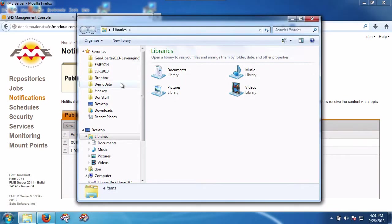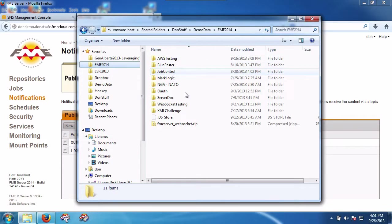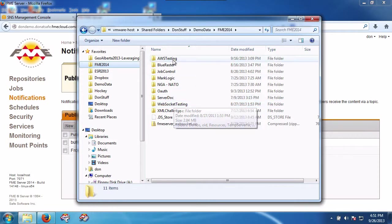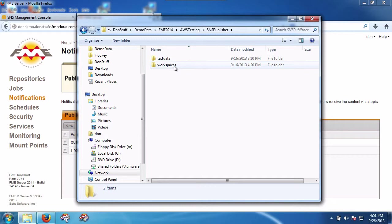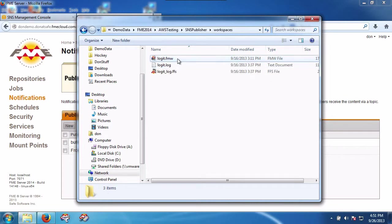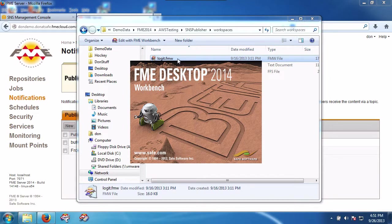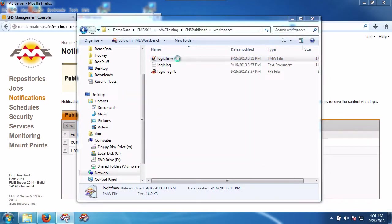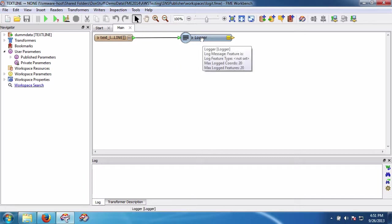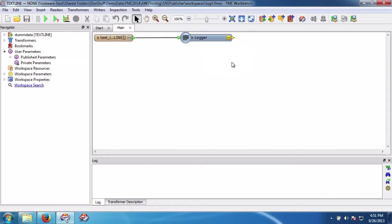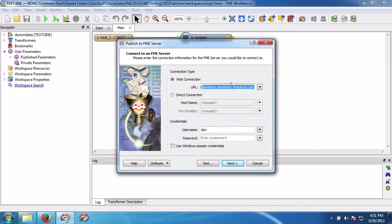I need a workspace that's going to simply log that out. Because all I'm going to do is simply log out the message. So here we go, SNS publisher. I have a workspace that I'm going to publish up to the server. All it does is it's going to log the contents that's received from the Amazon SNS to a log file. Of course I could do whatever I wanted with it, but that's what I'm going to do here. I'm going to simply publish this to the server.